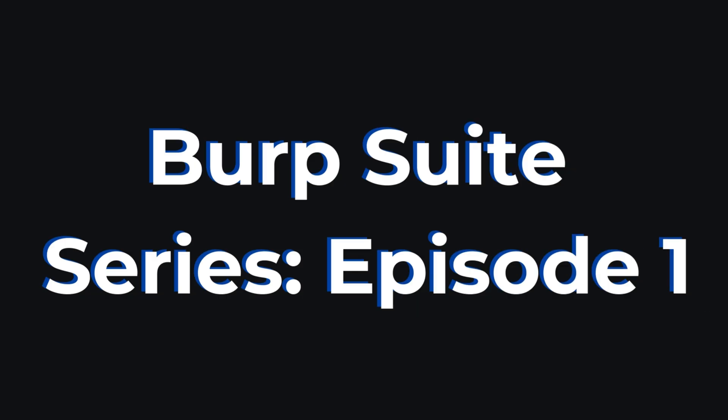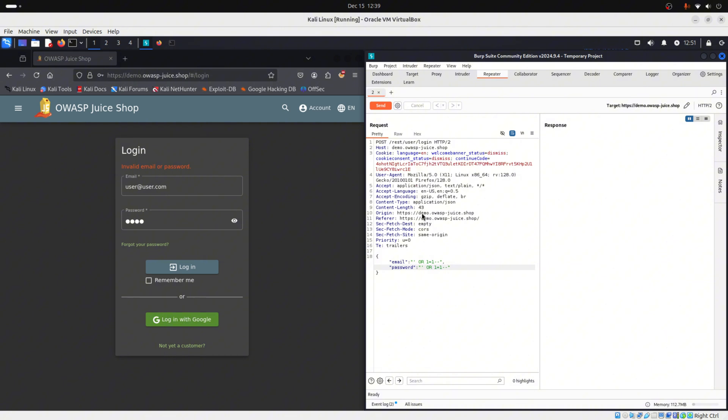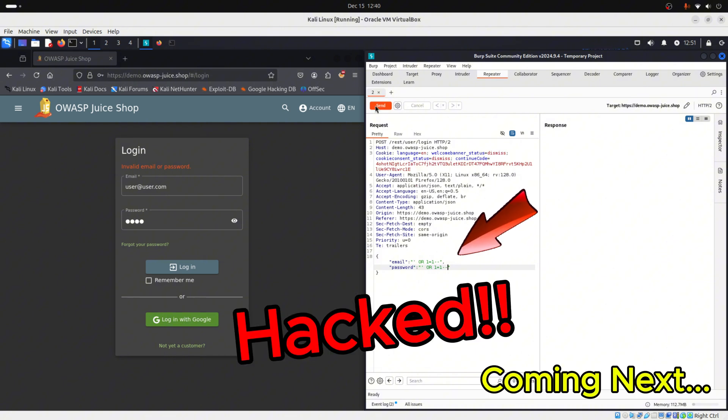In this video, the first episode of my Burp Suite series, we will explore the basics, things like how to set up Burp Suite, the tools on Burp Suite, and how to intercept and modify requests.